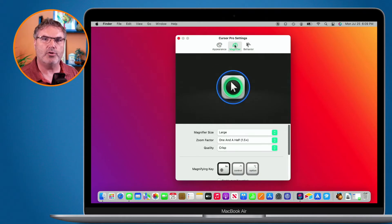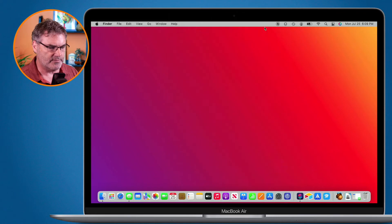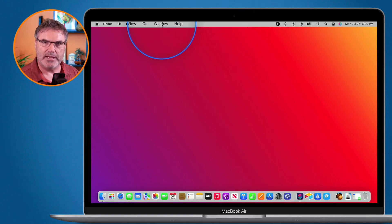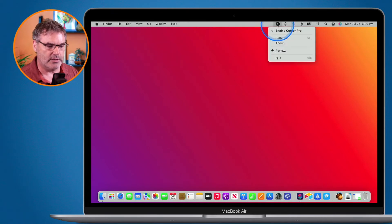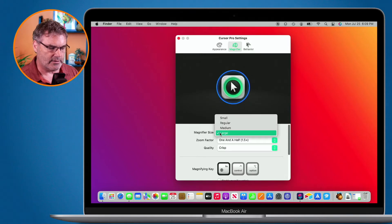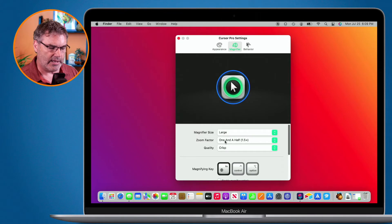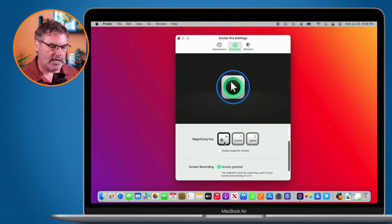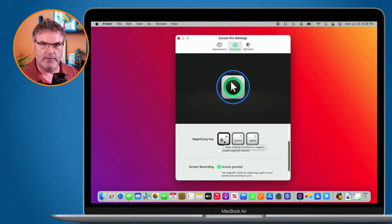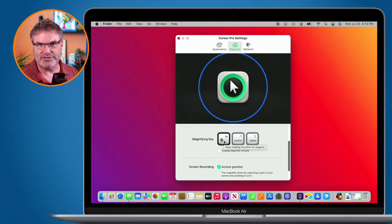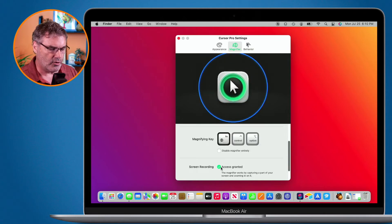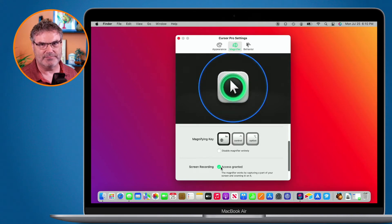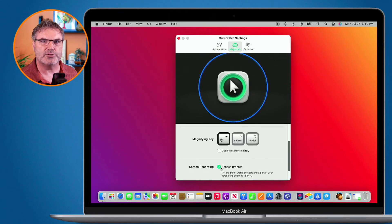If we go over to the Magnifier tab, this is where I set what happens when I hold down the function key — it zooms in. I can set the magnifier size, the zoom factor (how far it zooms in), and the quality. I use the function key as my magnifying key, but you can change it to a different key. Under the screen recording option — when it zooms in it takes a screenshot, so you need to give it screen recording access, which it will ask for when you first open Cursor Pro.